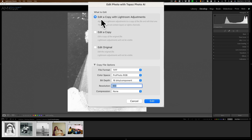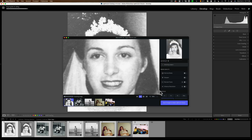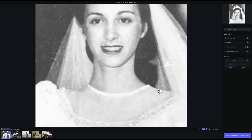Now I have the choice to edit a photo or a copy of the photo with Lightroom adjustments, or just a copy without the Lightroom adjustments, or edit the original. I definitely do not want to edit the originals. And on the image of my mom on the beach taken in the 50s, there was a white border at the bottom that I cropped away in Lightroom. So I'm going to send a copy with Lightroom adjustments and click Edit. Lightroom is now preparing all five of those images and sending them over into Photo AI.